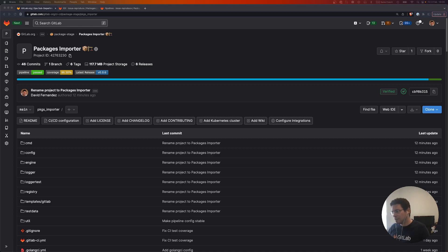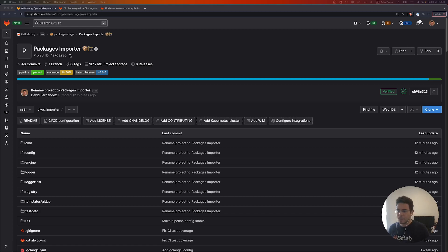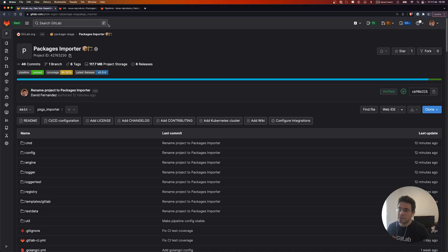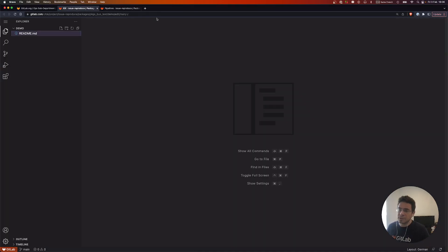Currently there is only npm packages supported, but we plan to add more. So let's demo this tool and how to use it.